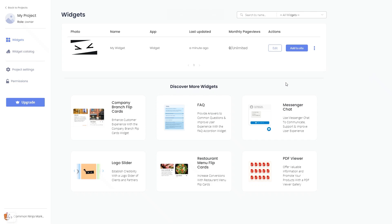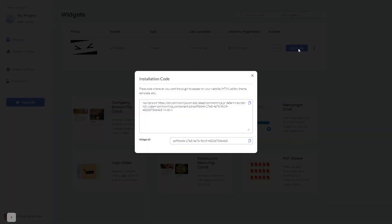Now, on the dashboard, you'll see the widget you've created. Click on the Add to website button. In the window that opens, copy the code and close the window.